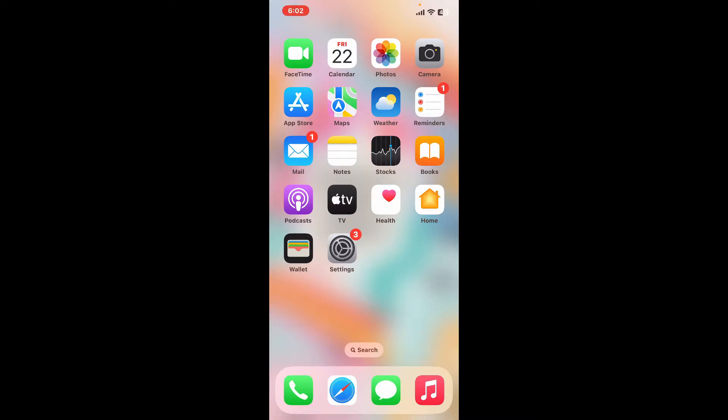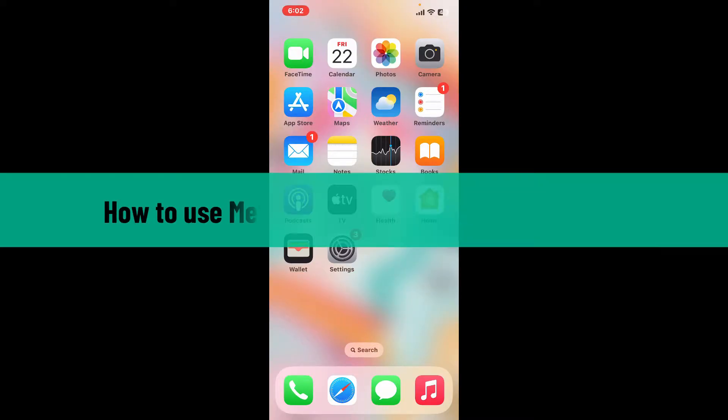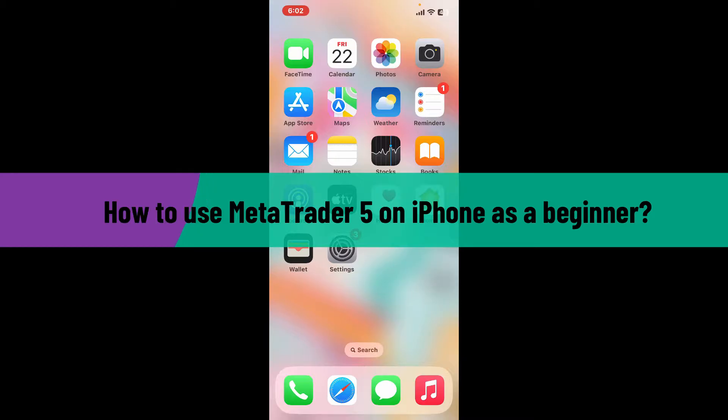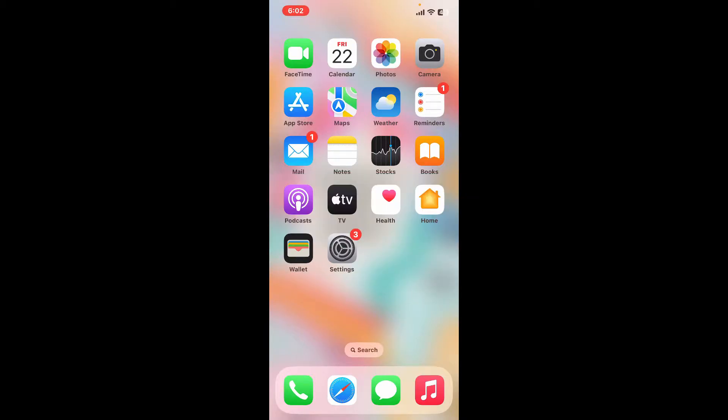Hi everyone, welcome back to another tutorial video from Tech Basics. In this video we are going to be learning how to use MetaTrader 5 on your iPhone as a beginner. Using MetaTrader 5 on an iPhone for beginners involves a few simple steps, so make sure to watch the video until the very end and follow through the instructions step by step.